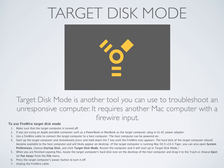Target disk mode is another tool you can use to troubleshoot an unresponsive computer, but it requires another Mac with a FireWire input. Make sure the target computer — the one you're troubleshooting — is turned off. If using a portable such as a PowerBook or MacBook, plug in its AC power adapter. Connect the target computer to a host computer via FireWire cable. Start up the target computer and immediately press and hold the T key until the FireWire icon appears. The hard disk of the target computer should appear on the host computer's desktop. When finished copying files, drag the target disk icon to the trash or choose Eject from the File menu.